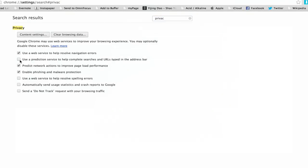Uncheck this second box which says, Use a prediction service to help complete searches and URLs typed in the address bar.